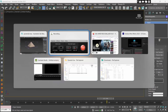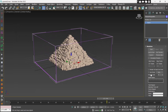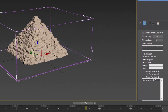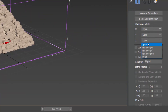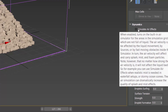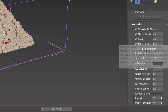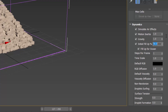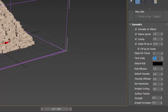Now go to Liquid Sim Settings. First increase the cells. Enable Initial Fill-up and set it to 14%. This is how deep our ocean will be. Set Timescale to 0.7 and Steps Per Frame to 2.